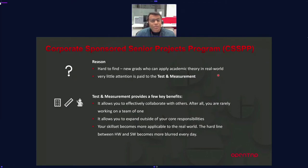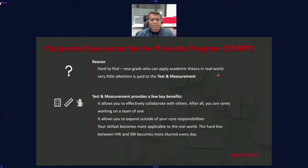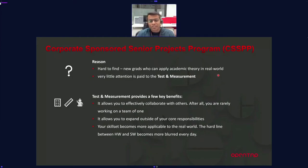Many experts are in specific knowledge silos, with few having the depth to extend into other areas. We've also found that the field of test and measurement doesn't get as much attention as other technology ecosystems — but test and measurement must come together with other inventions. You can't invent something and never test it; you need to verify its reliability.